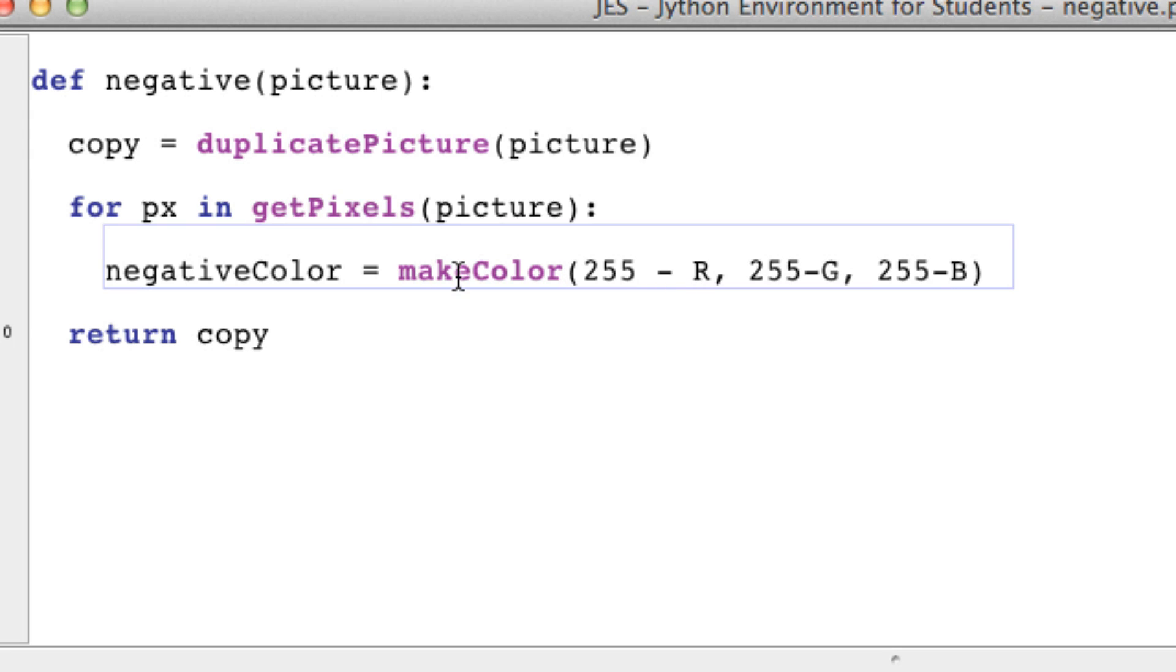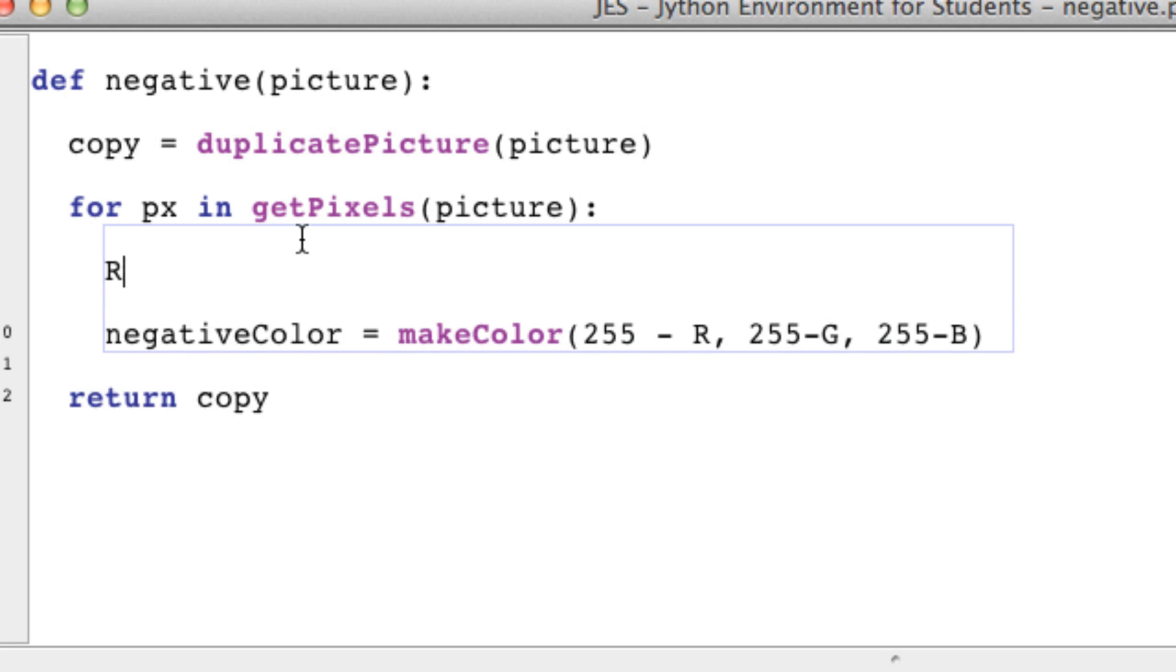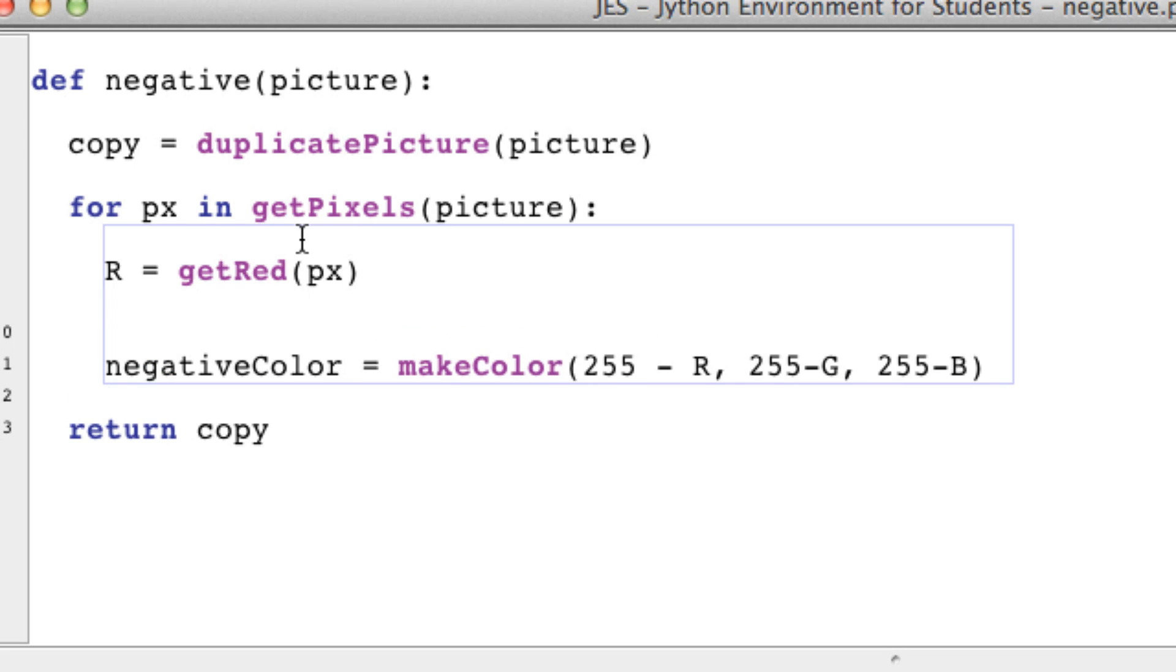So what we can do is say red is going to get - oops, I put get twice - getRed of pixel px. Green is going to get getGreen, and blue is getBlue of our pixel. Our negativeColor will be created.